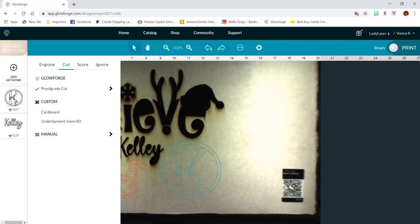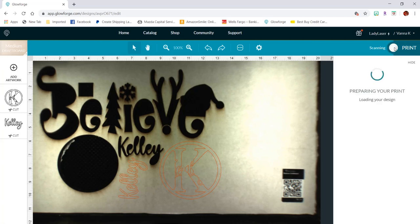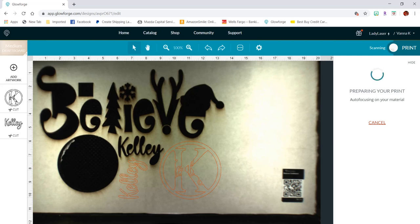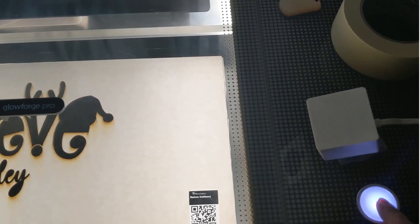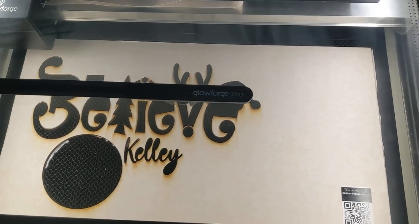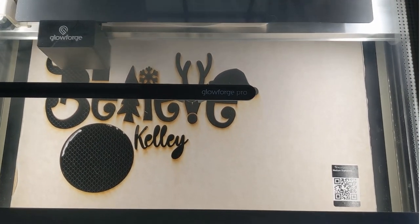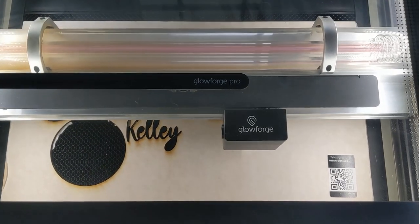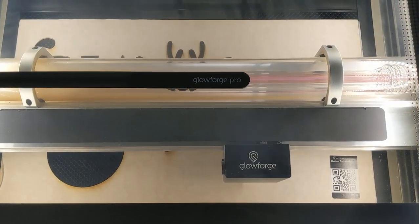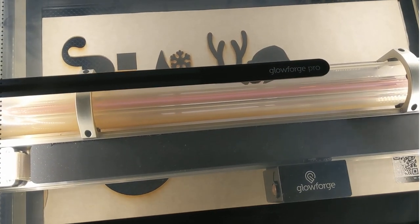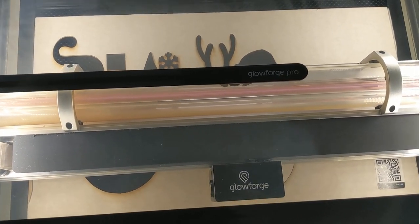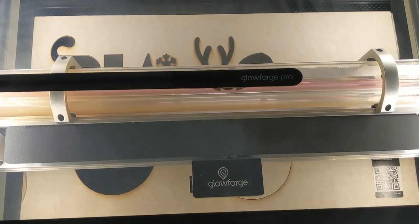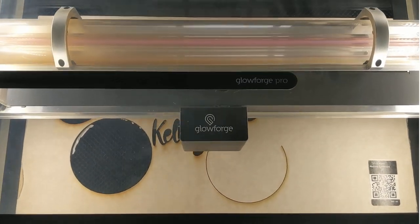Everything is already set to cut. Just double checking that it's on the right settings. And now we'll hit the print button and head over to the Glowforge to hit the button on it and get this cut ready to go.